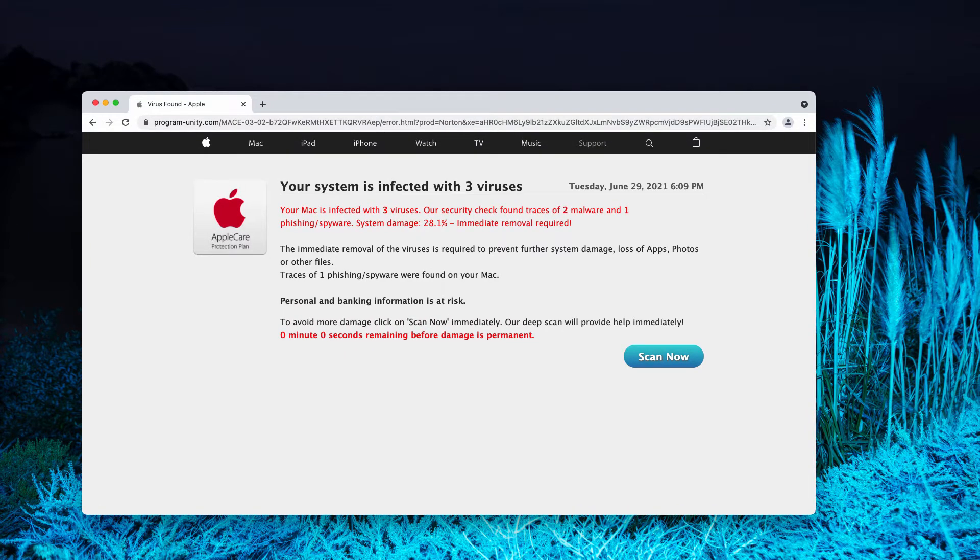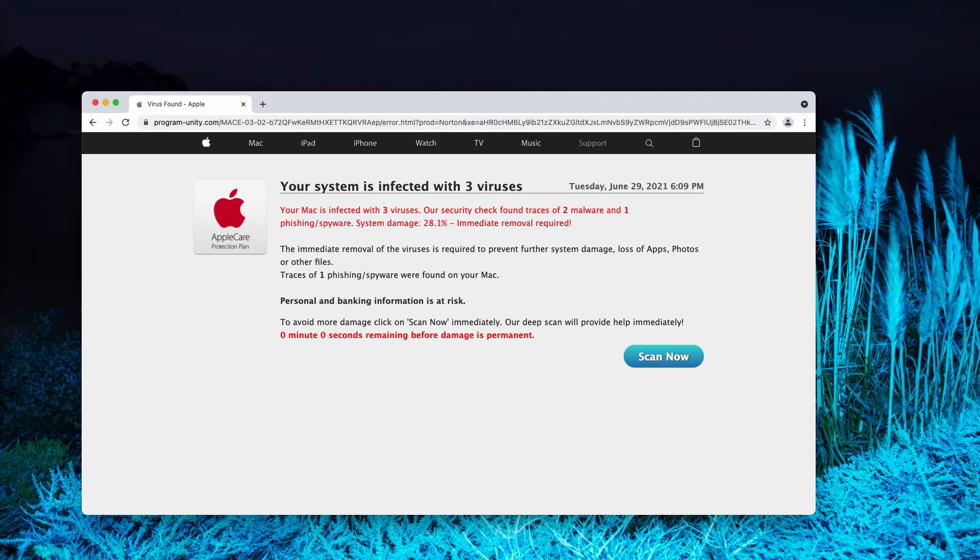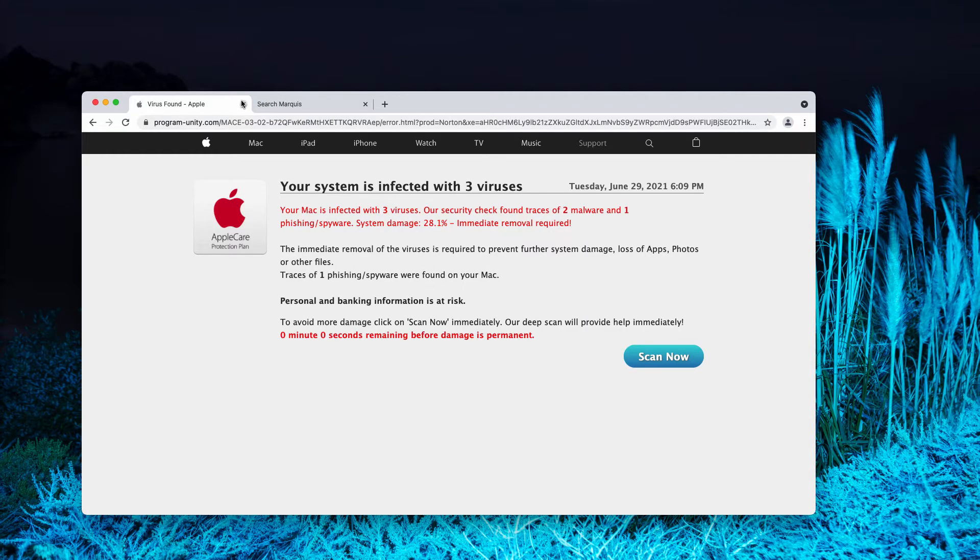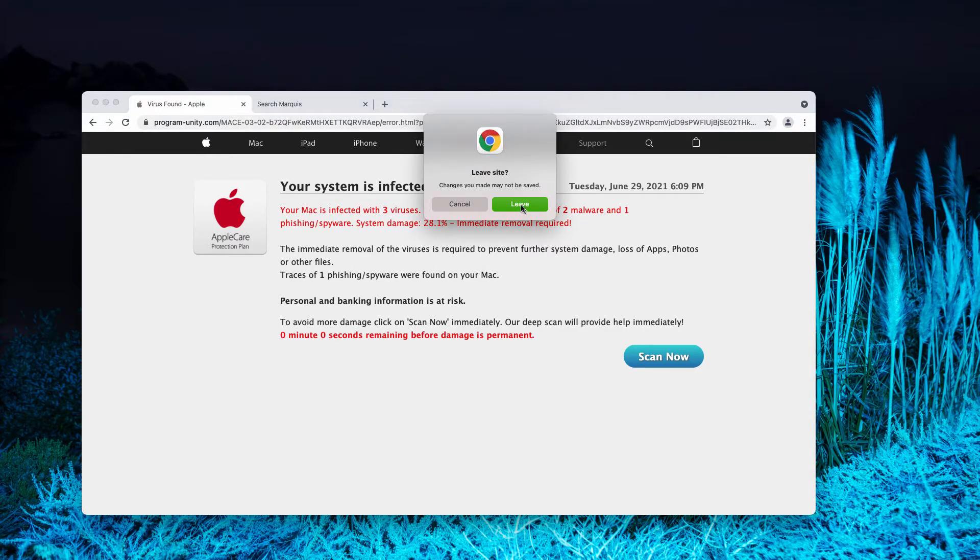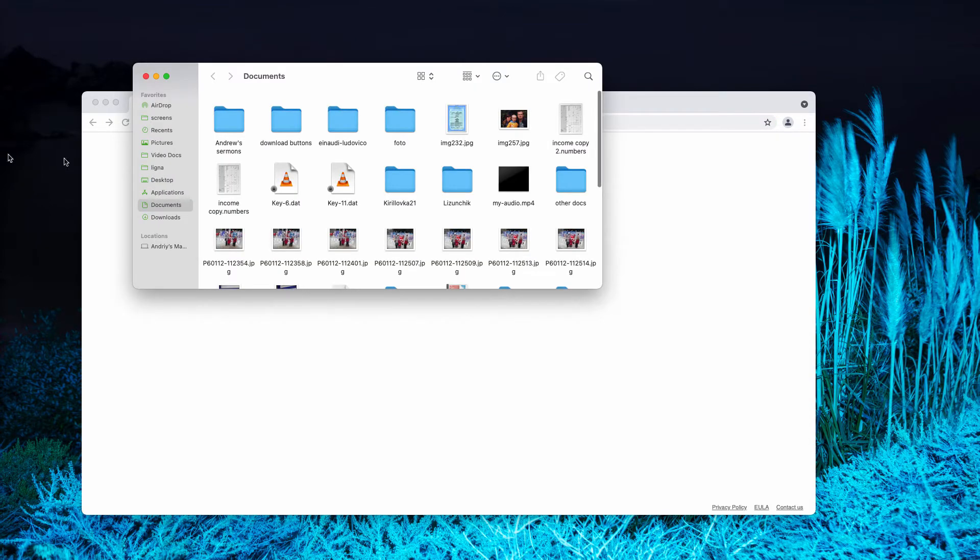This is a fake AppleCare Protection Plan. You should not trust any of such deceitful messages presented by these alerts. Stay away from interacting with them. If you have noticed these pop-ups to attack your Mac, simply leave this page and disregard its content.